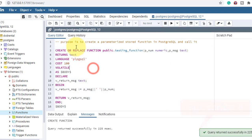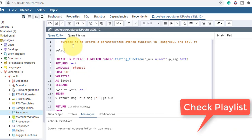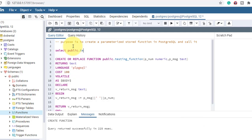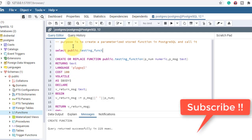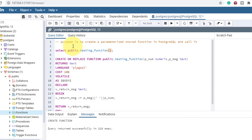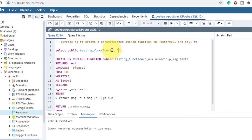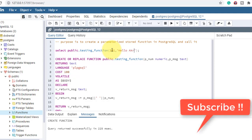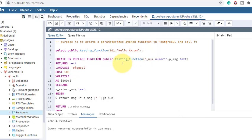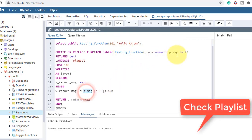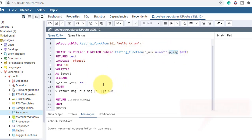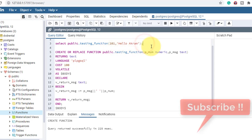The function is created. Let's call it. To call it: SELECT public.testing_function. The first parameter is numeric so I'll give 101, and the second parameter is text so I'll give 'hello Akram'. When we call it, it will return the concatenated message — 'hello Akram 101'. Let's execute it.